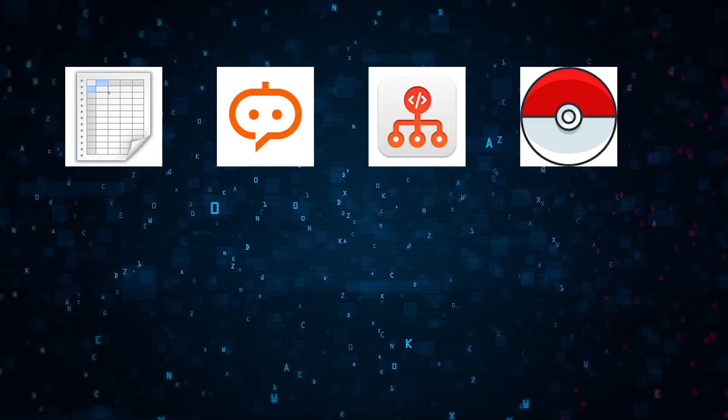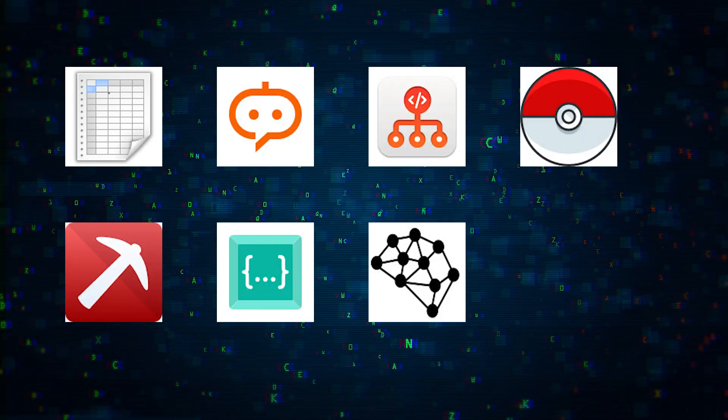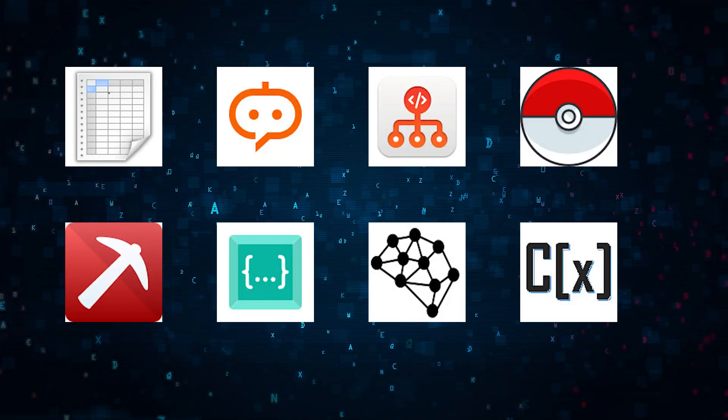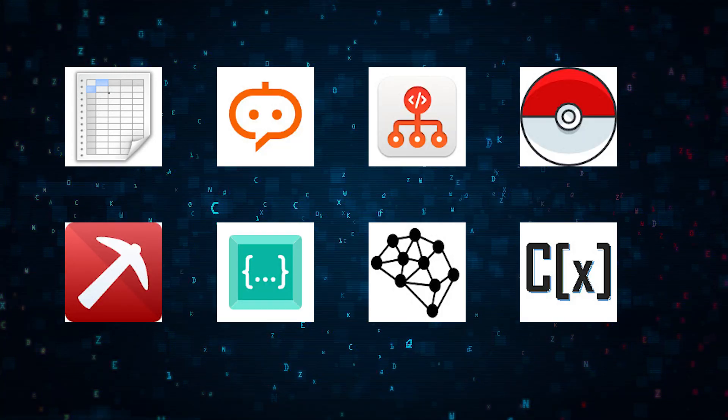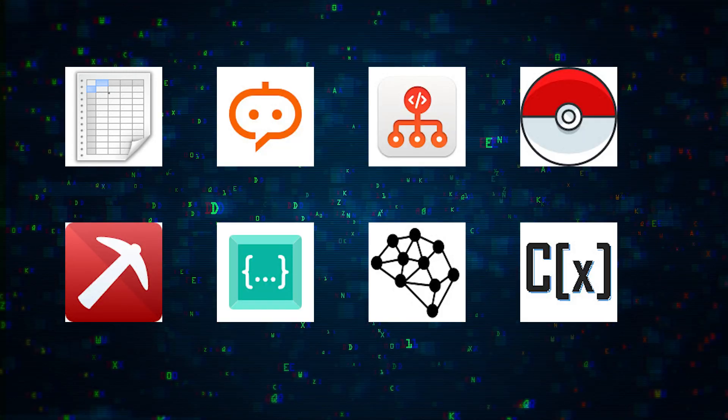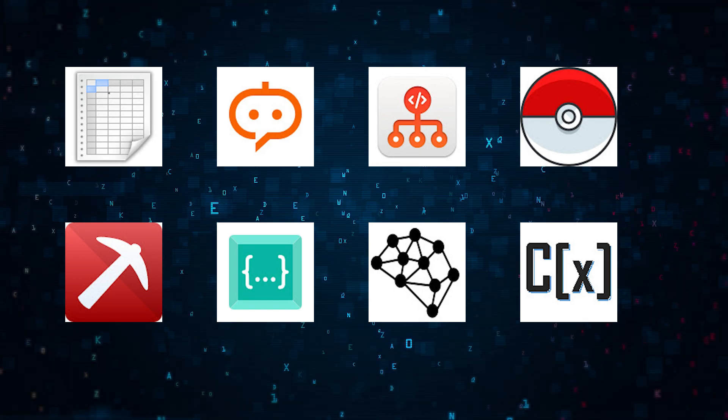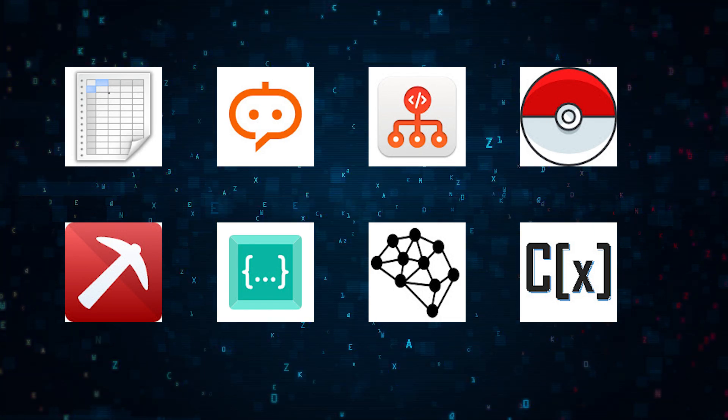Today we're diving into eight AI-powered Chrome extensions every data scientist needs. So let's get started.